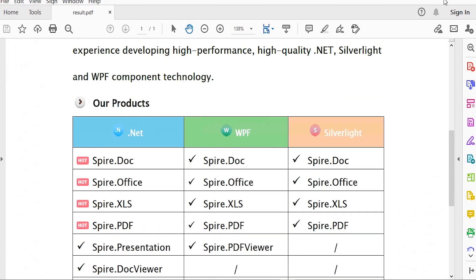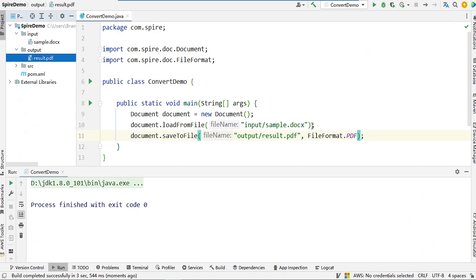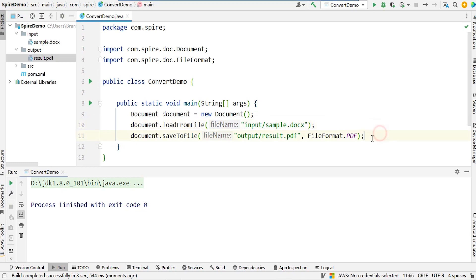In addition to PDF, SpireDoc also supports converting Word to other formats, such as images.